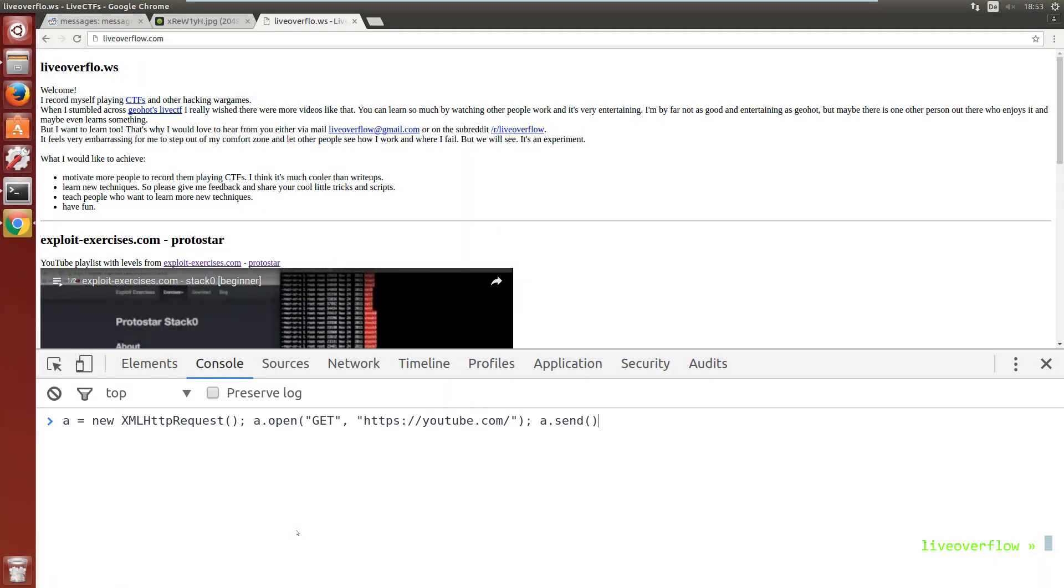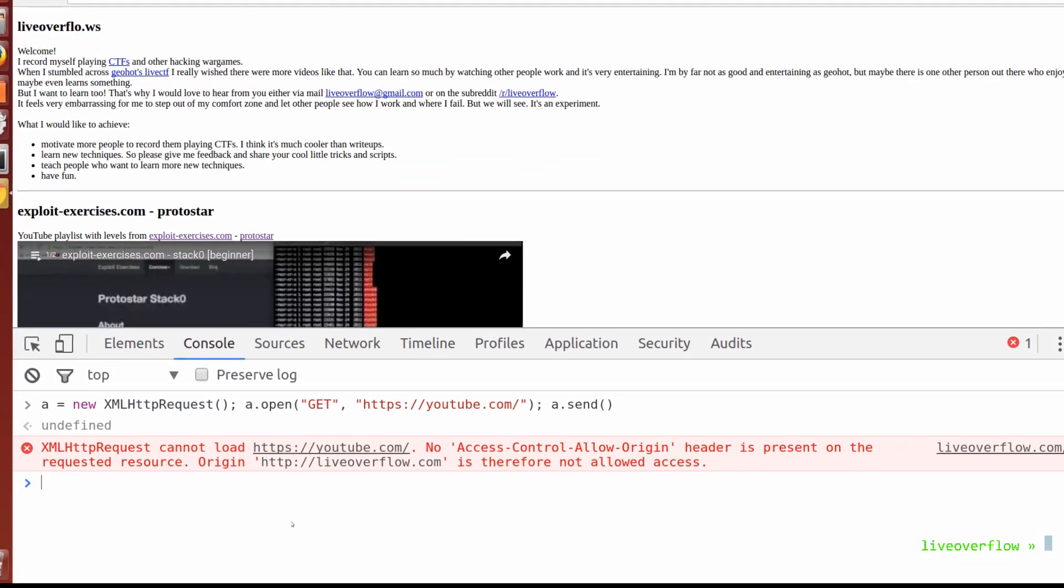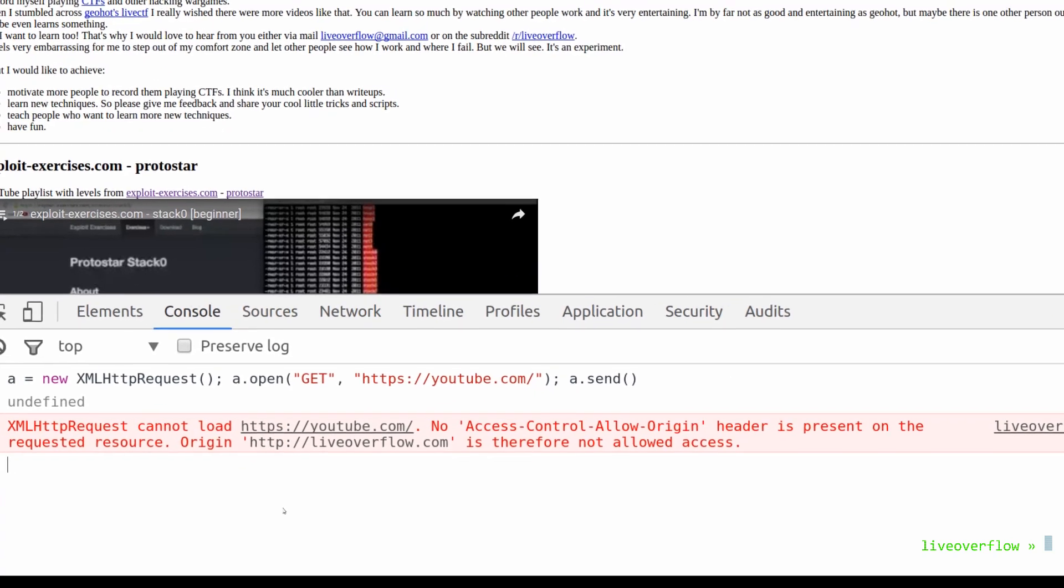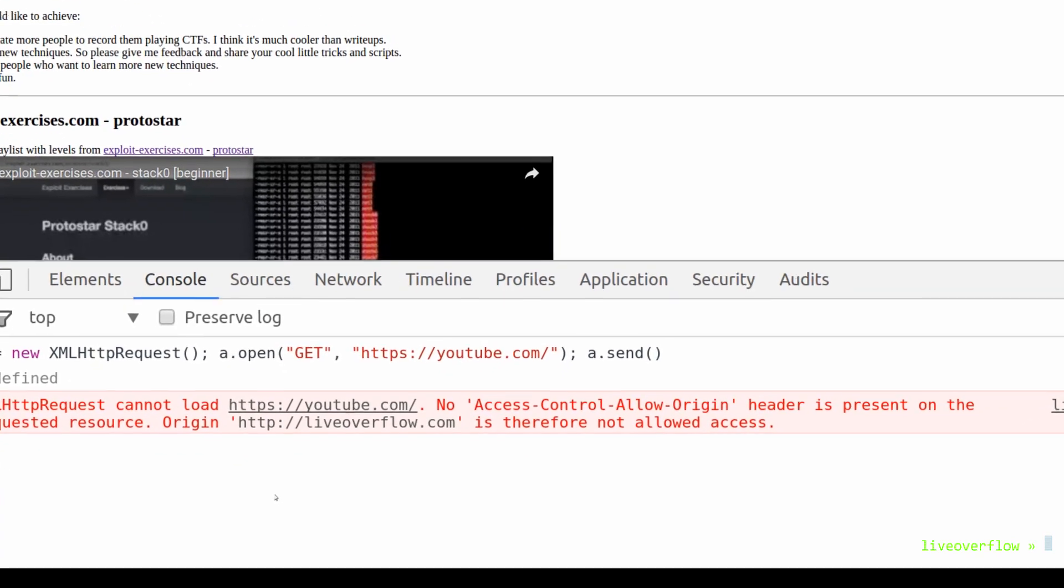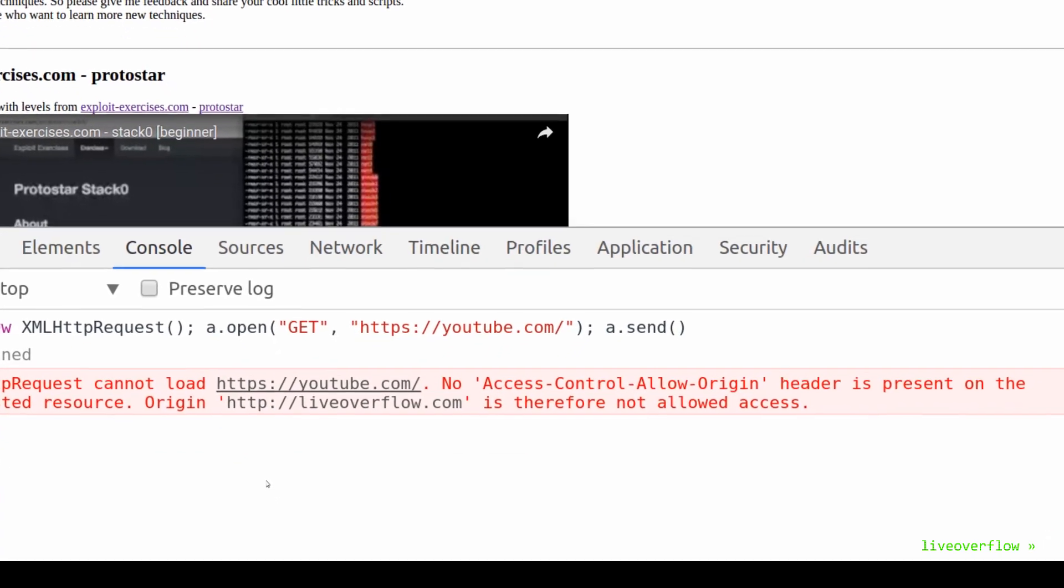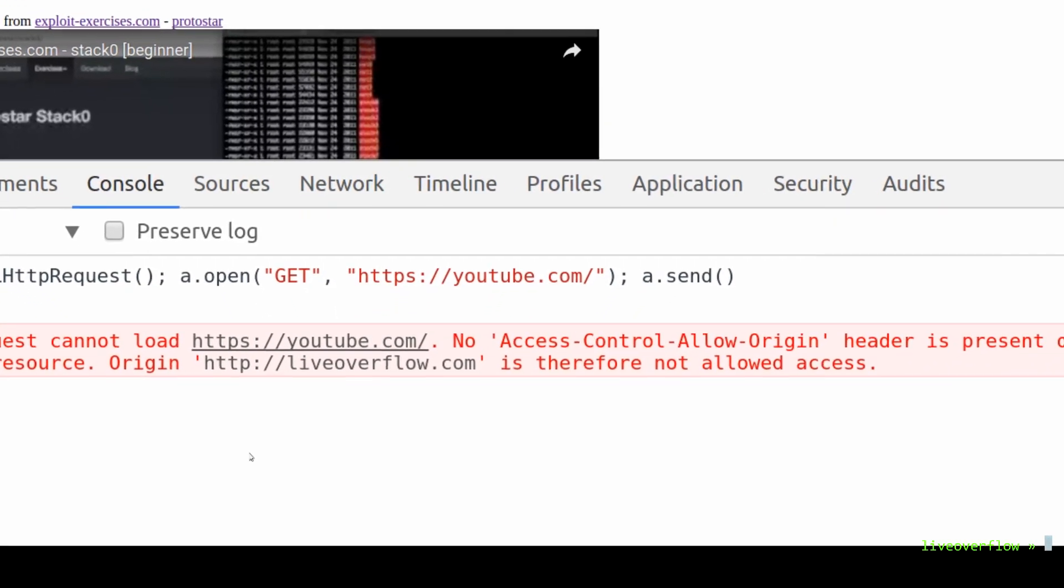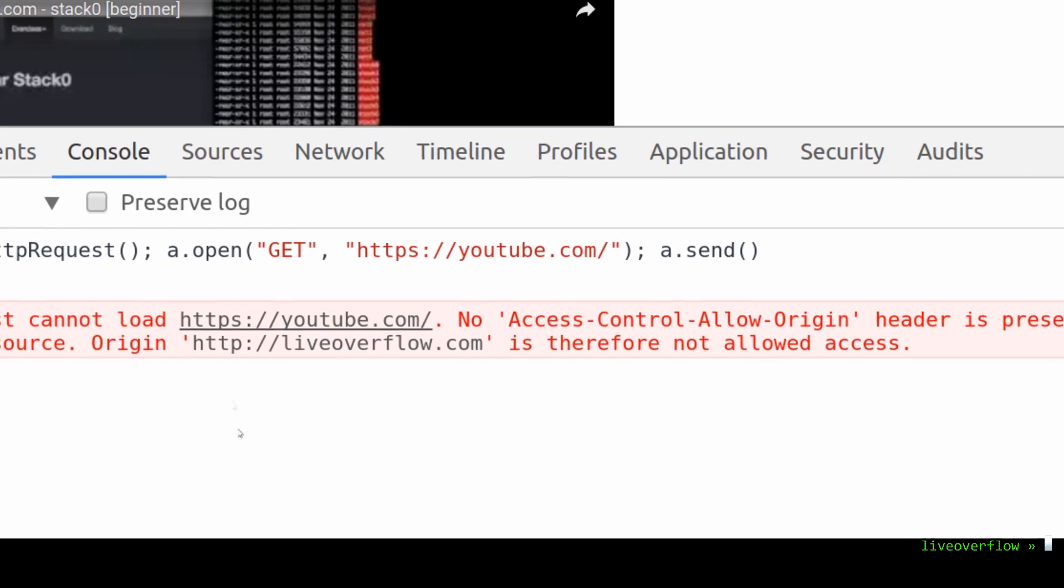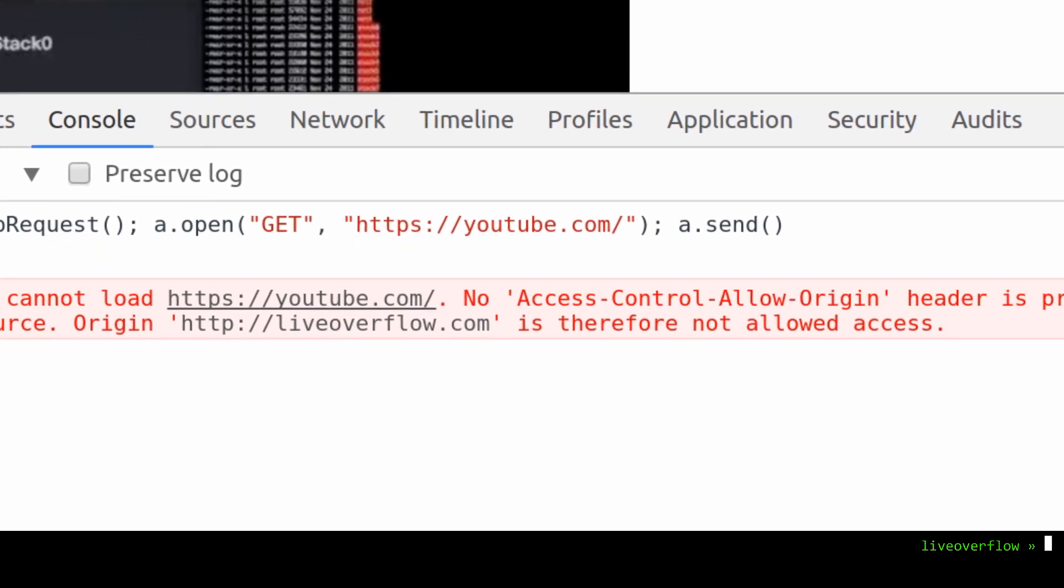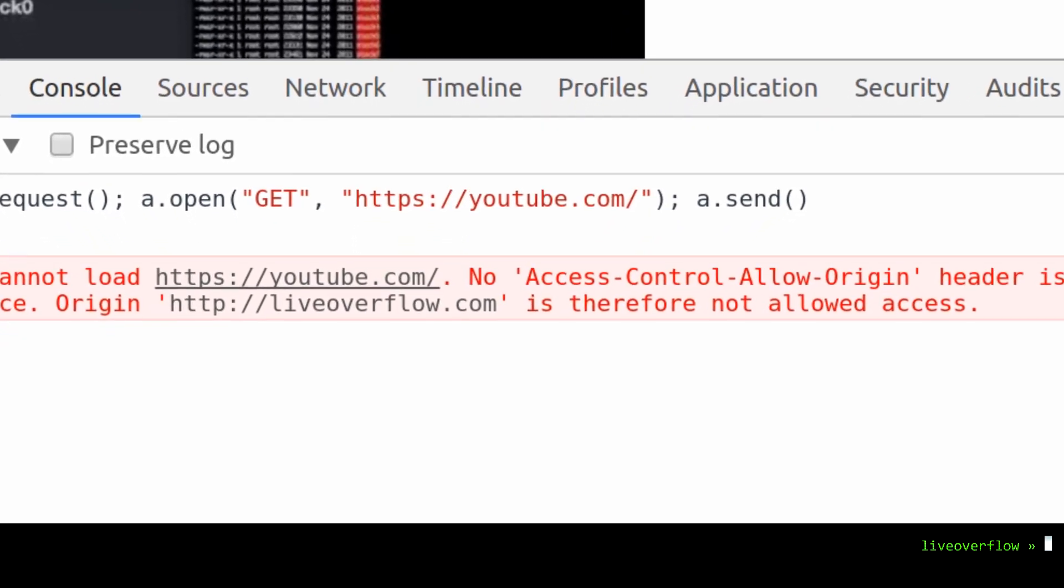One might wonder why you cannot simply run JavaScript on your own site that you control and perform the same requests and actions. Well, the security model of the browser prevents that.